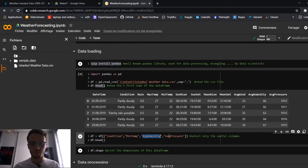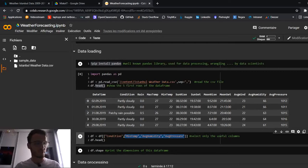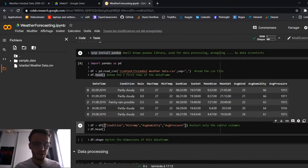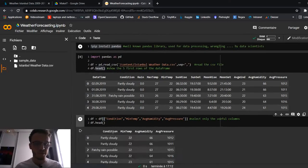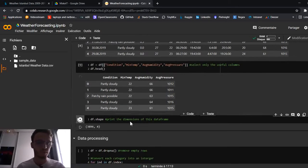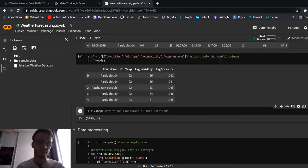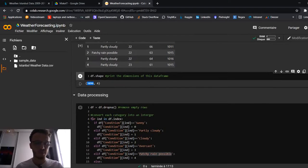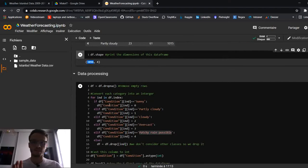These will be our features captured with the sensors on the Nano 33 BLE Sense, and our labels. Use double brackets to select them and run it. Here's our new dataset. You can print the shape: four columns and this number of rows.